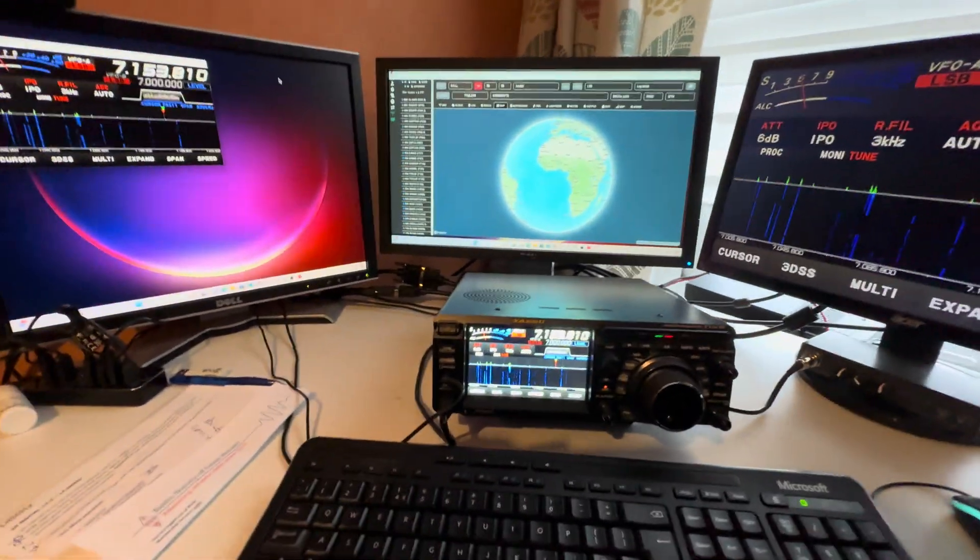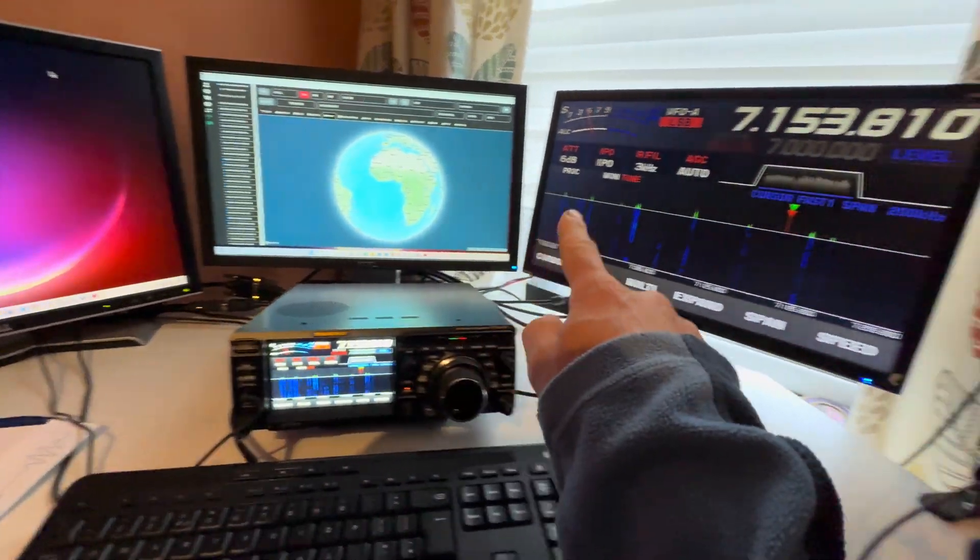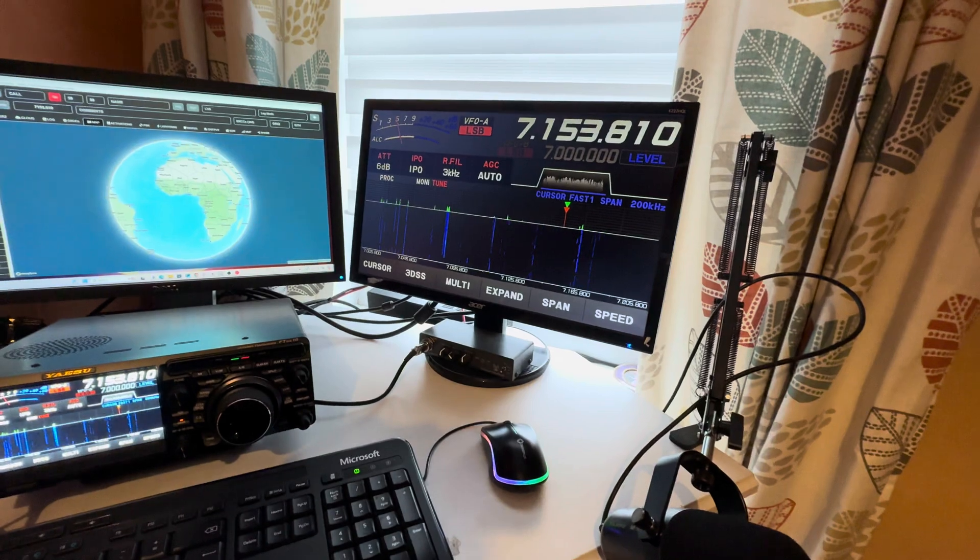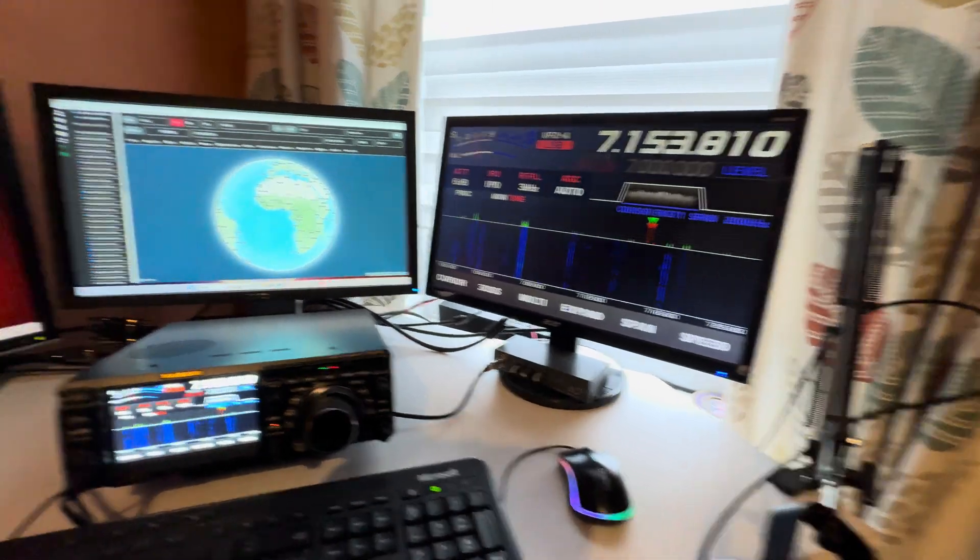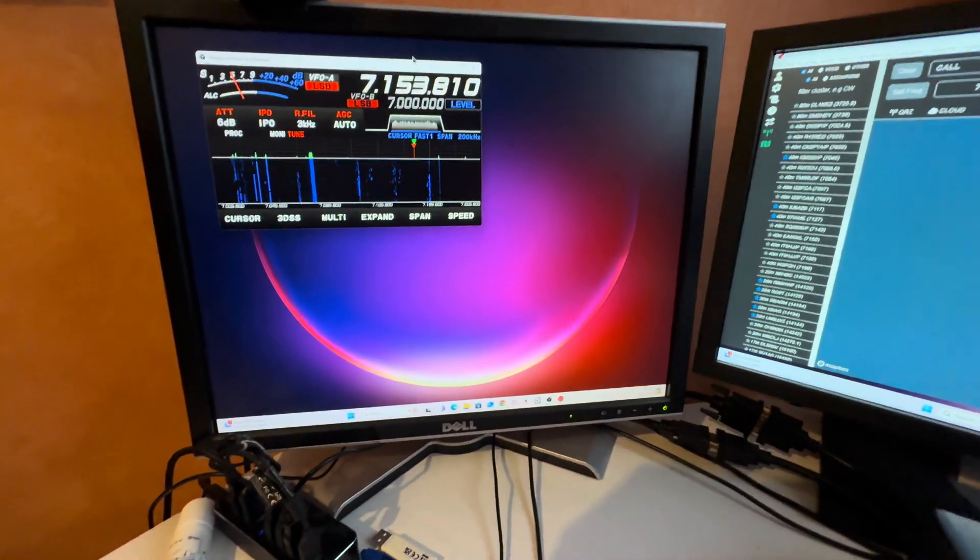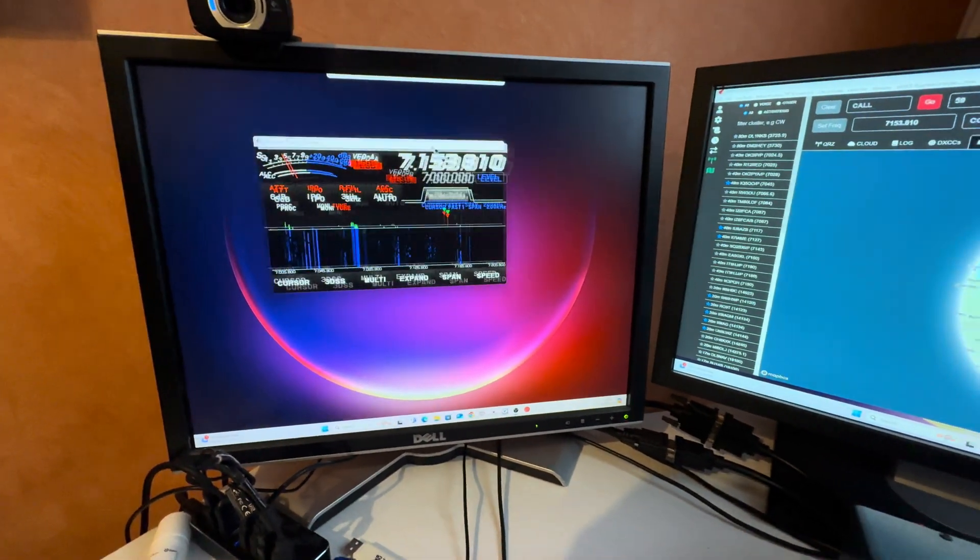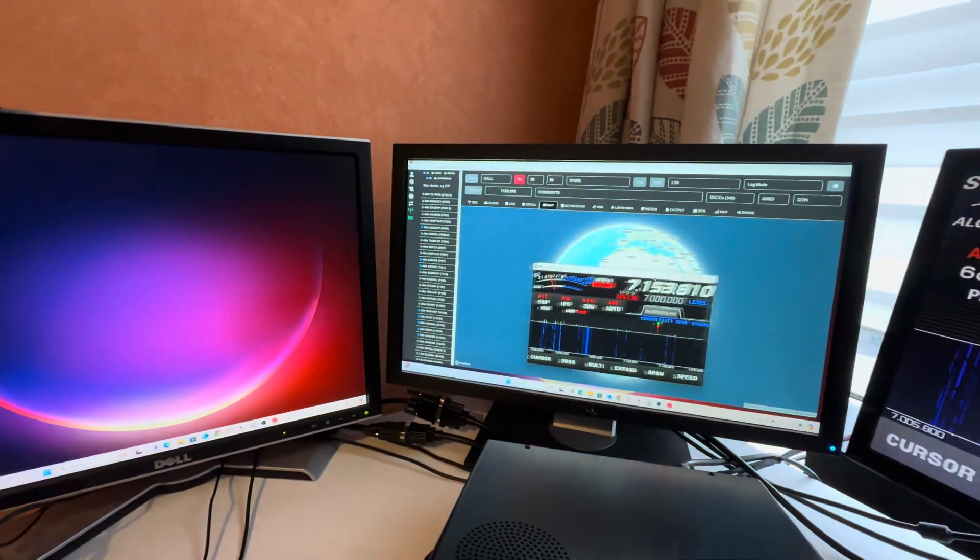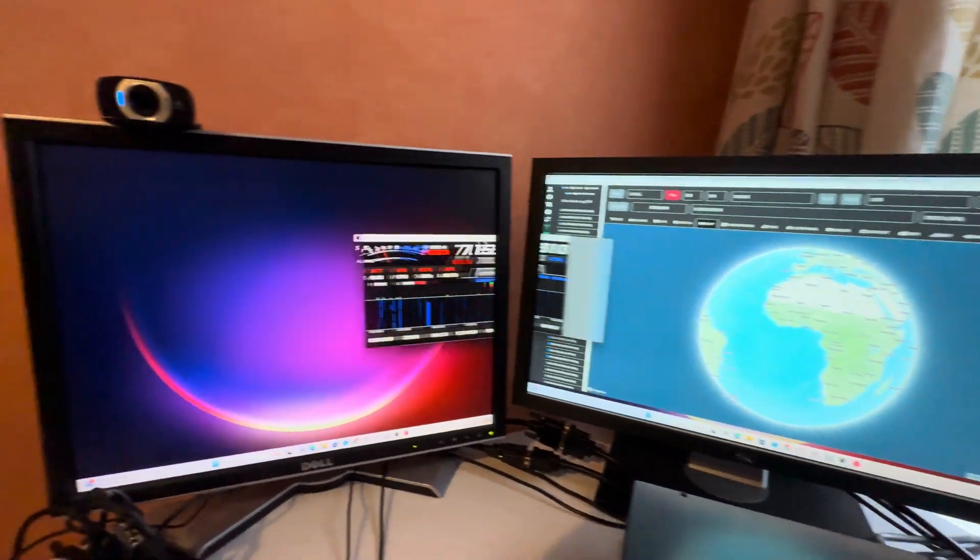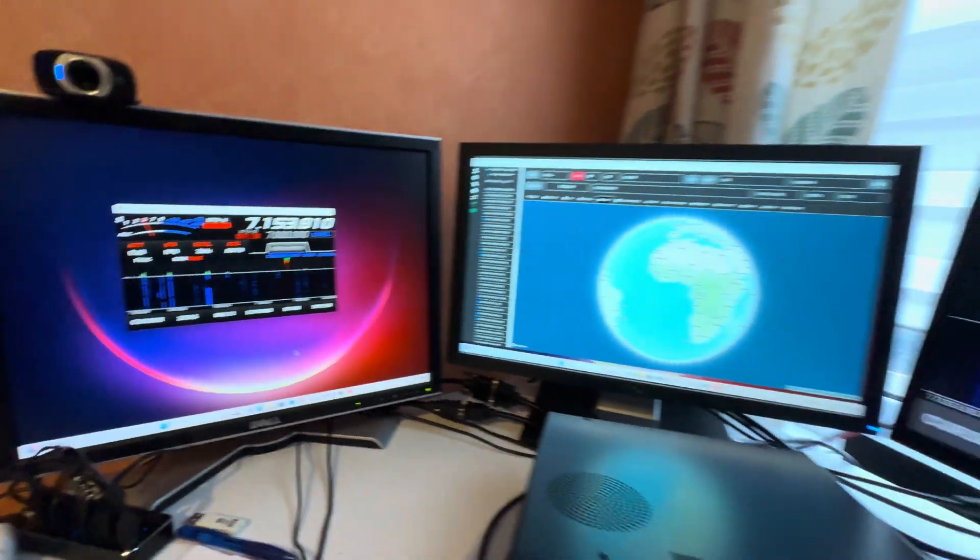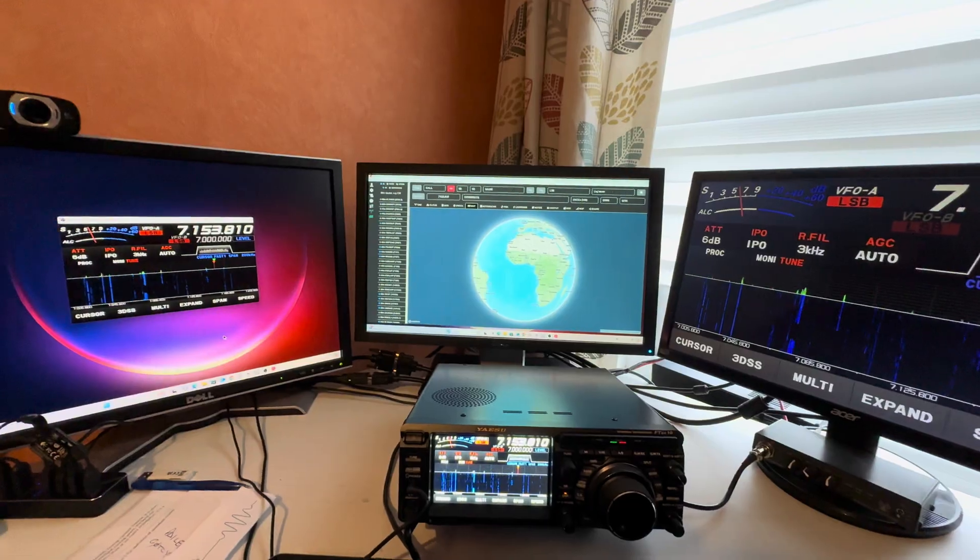This is my current setup and as you can see I've got an FTD X10, three monitors. I've got my main FTD X10 display over here, but I also have in Windows a windowed version which I can move around between monitors, and I'm going to show you how I did that. Stay tuned.